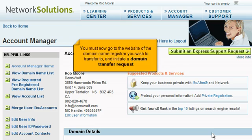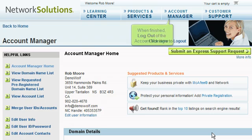You must now go to the website of the domain name registrar you wish to transfer to and initiate a domain transfer request. When finished, log out of the Account Manager.